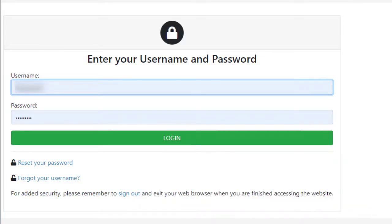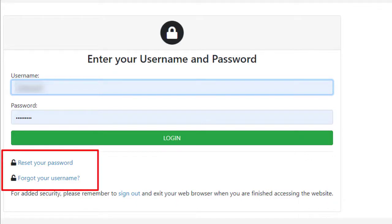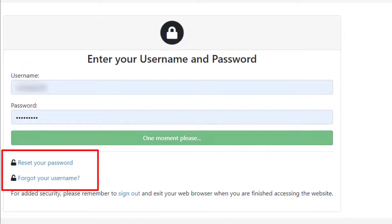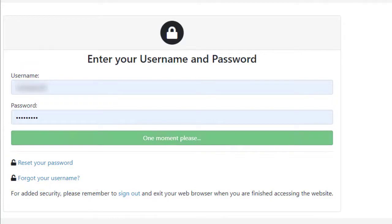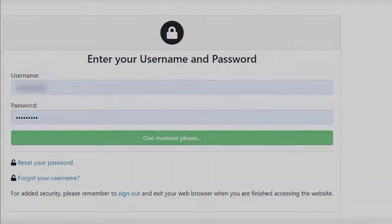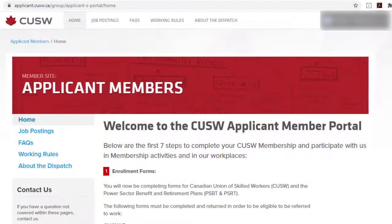If you have forgotten your password or username, please click the appropriate link. Upon logging in, you will come to a homepage for CUSW applicant members.